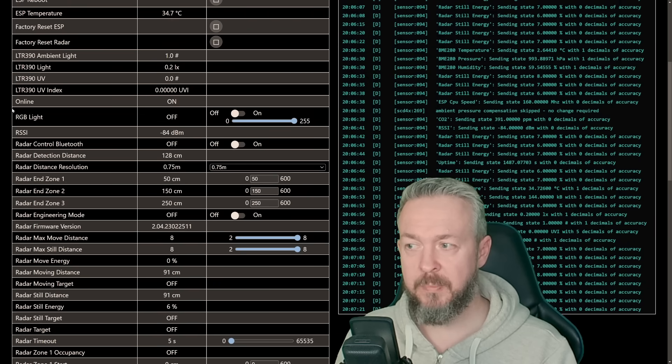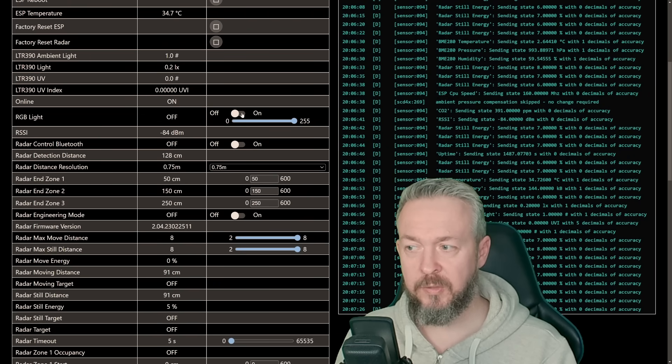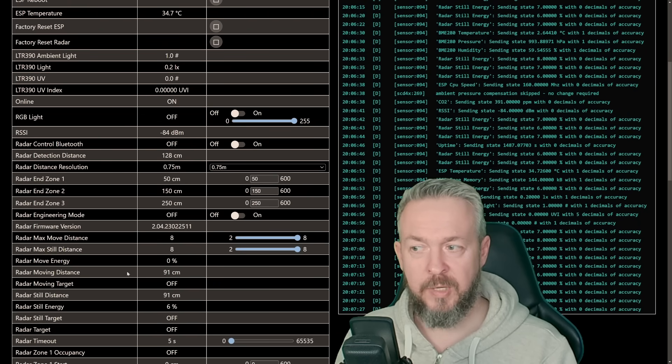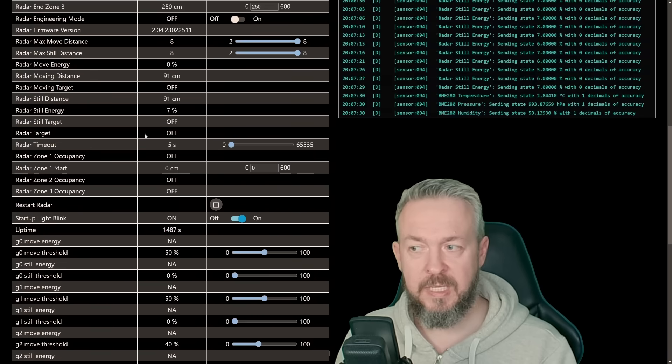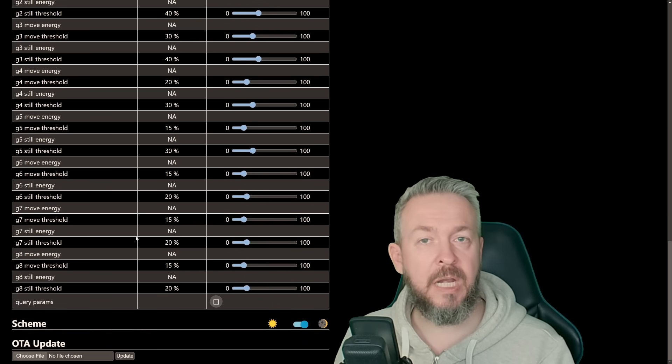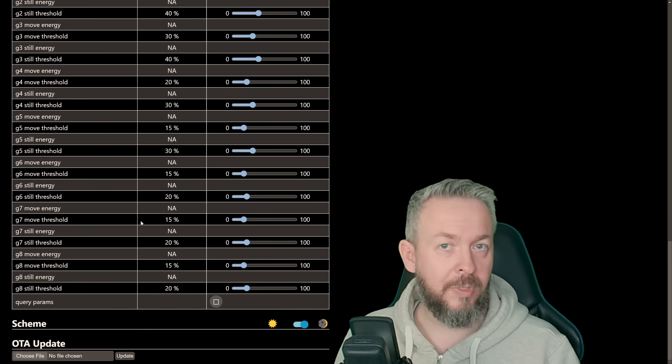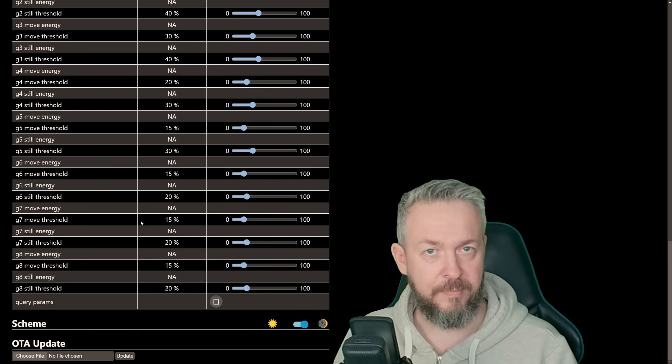Then we have information about the lux sensor, RGB, we can turn it on and off, radar control, etc. These last options here are used to calibrate the microwave sensor.